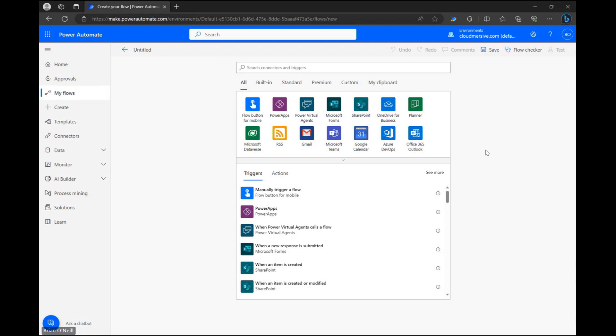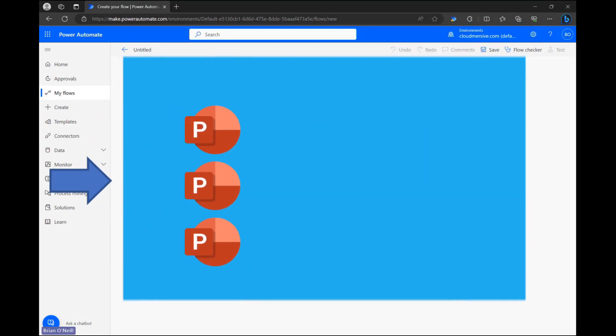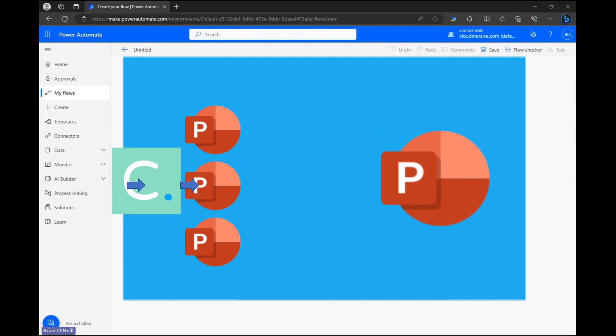Hello everyone. In this video we're going to merge more than two PowerPoint documents together using the CloudMersive document conversion connector in Power Automate.